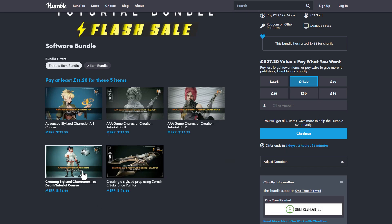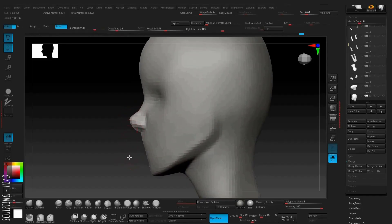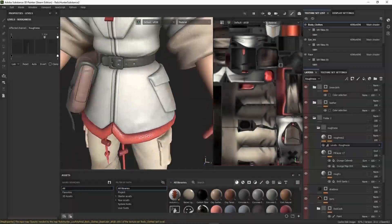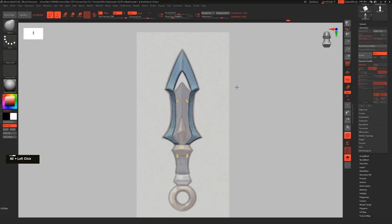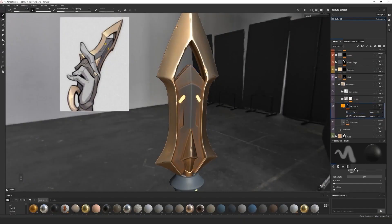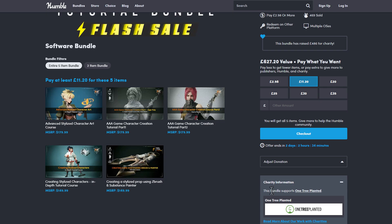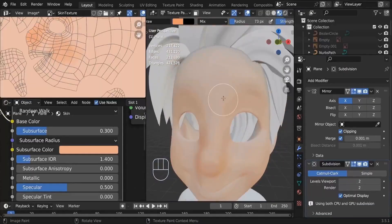The third course deals with creating stylized characters and is also a very in-depth course. For those into props, there's also a prop course targeting ZBrush, Marmoset for rendering, and 3D Studio Max for retopology. You can get all of these from Humble Bundle for just £11.20, against a regular value of £627.20.